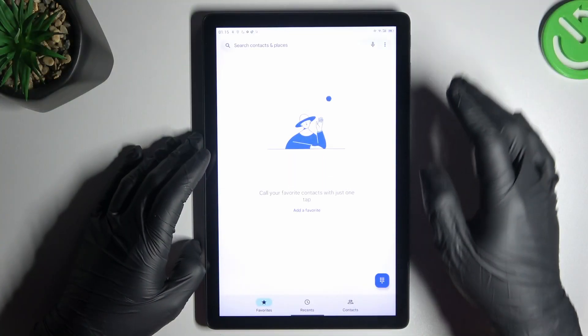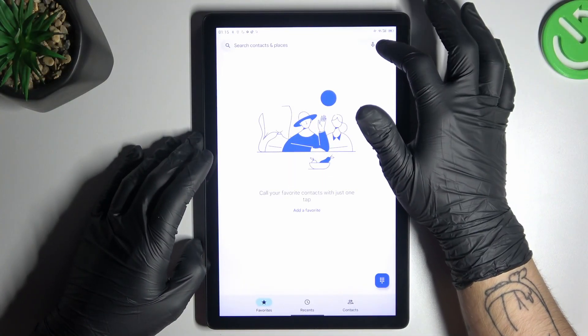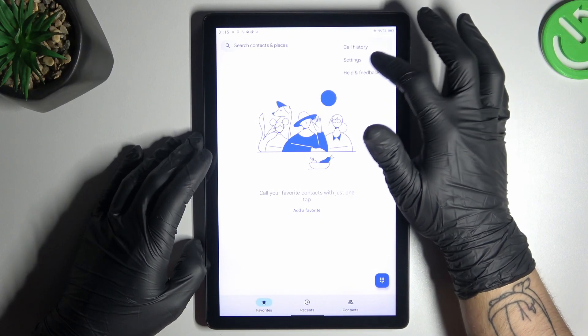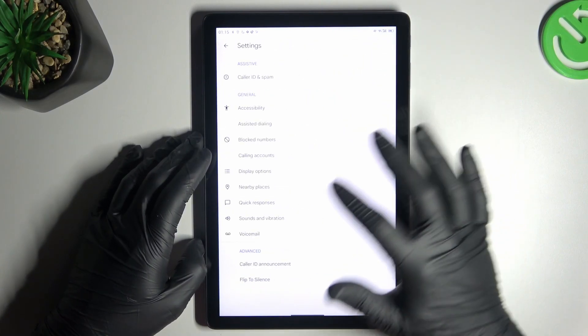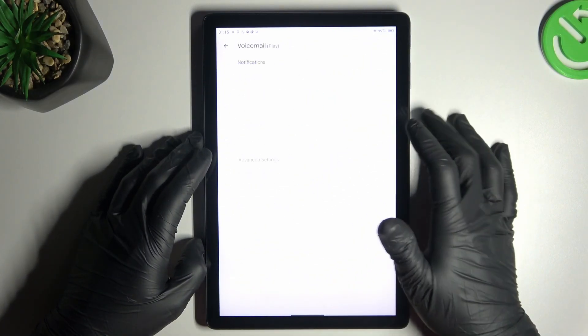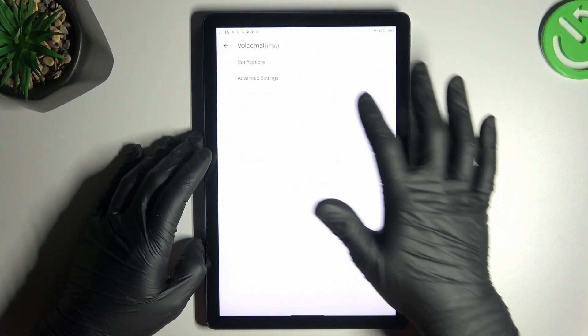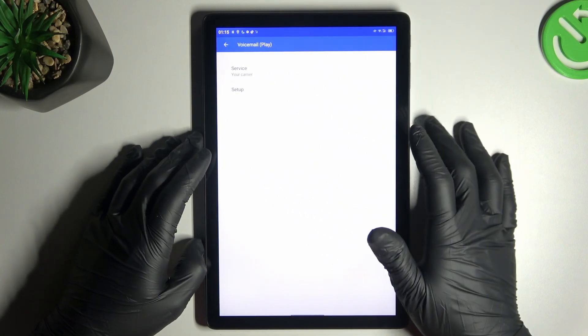On the first step, open the caller app. Now tap on the three-dot icon and choose settings. Tap on the voicemail and choose advanced.